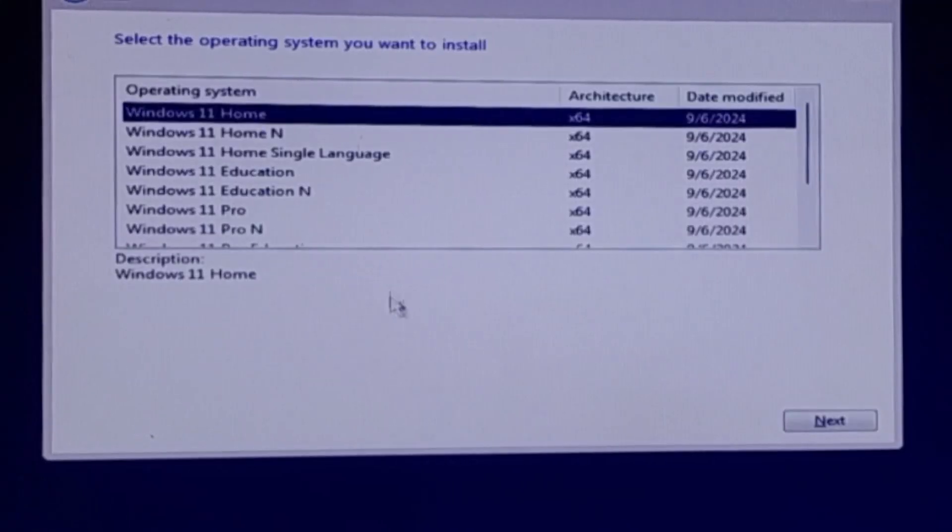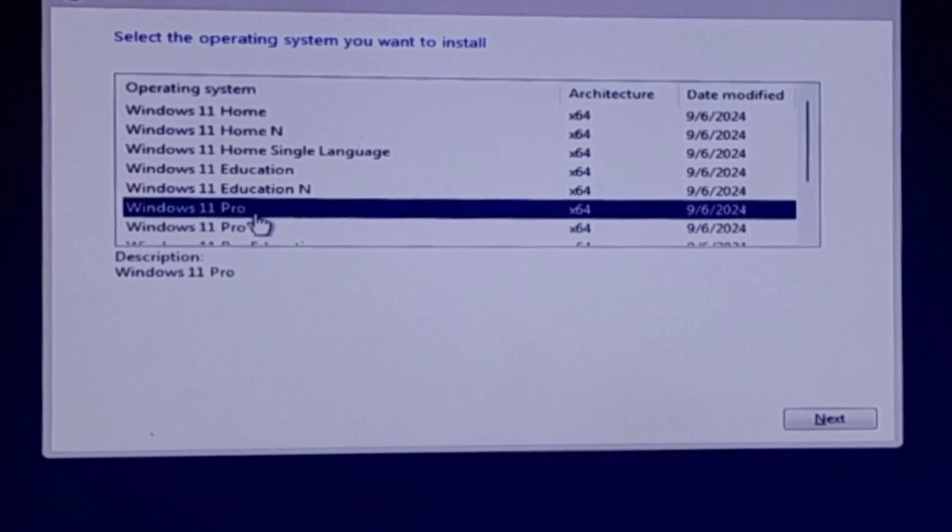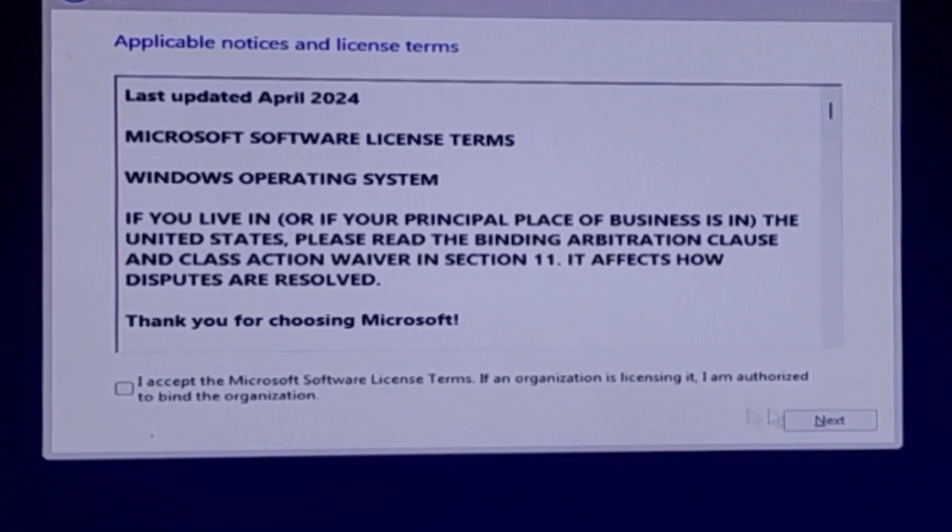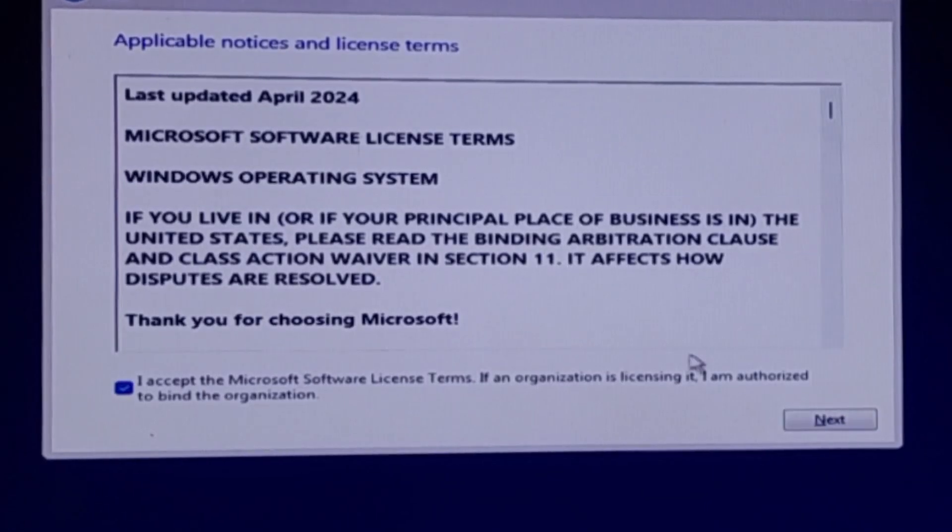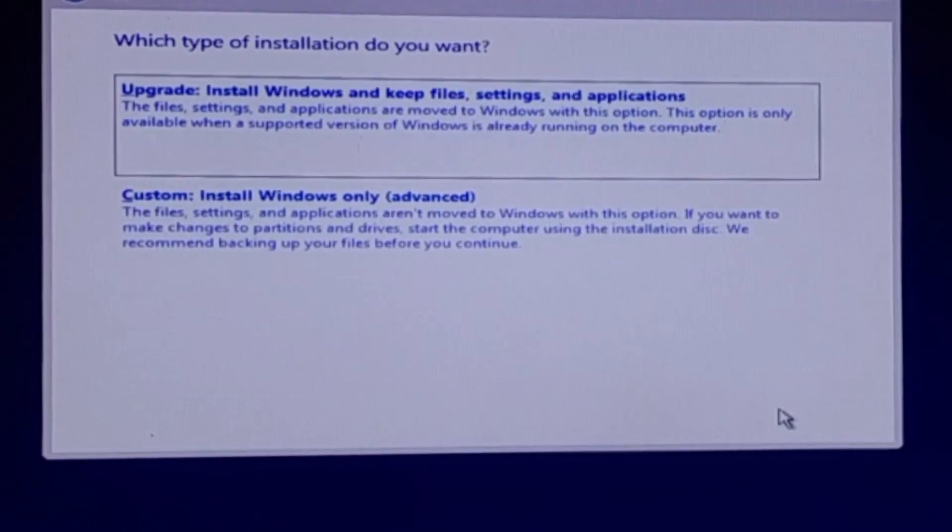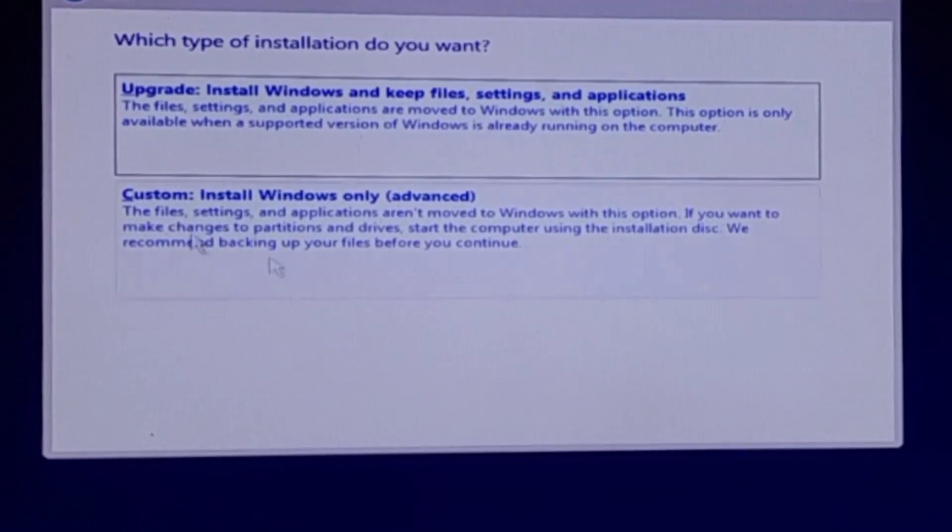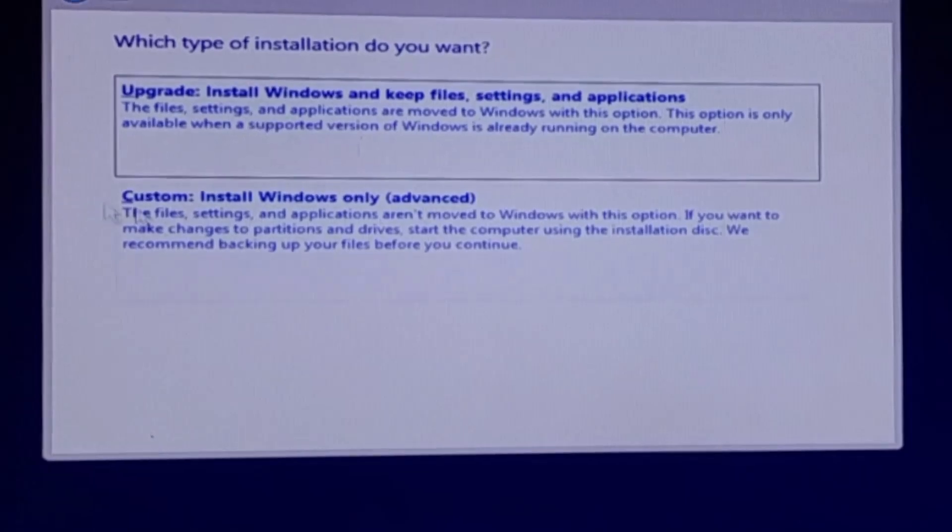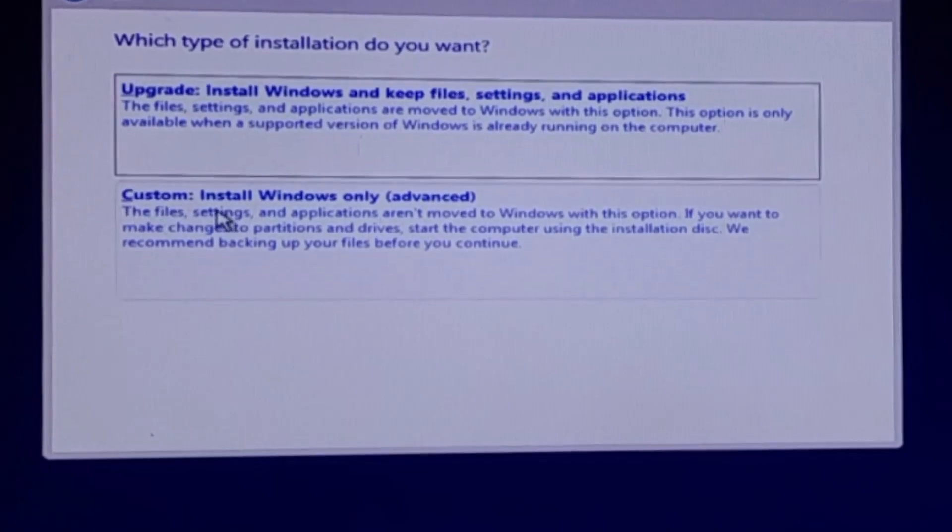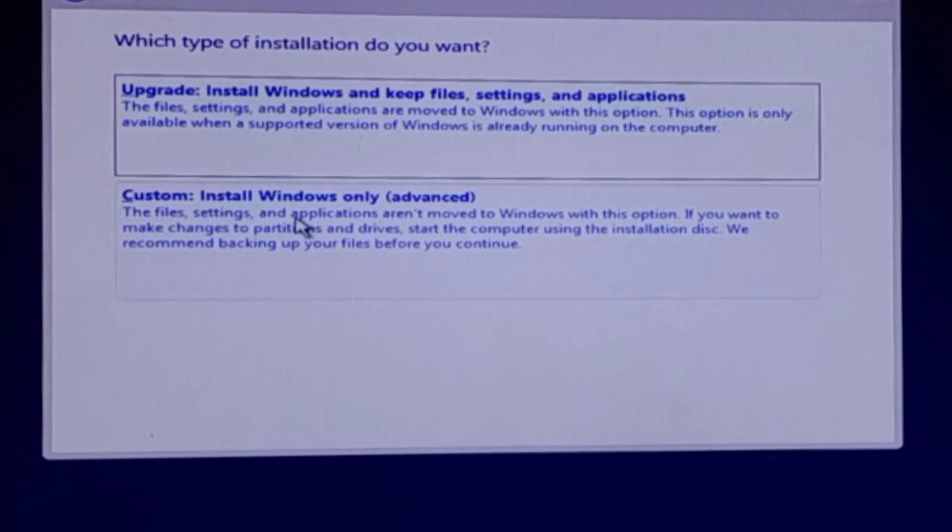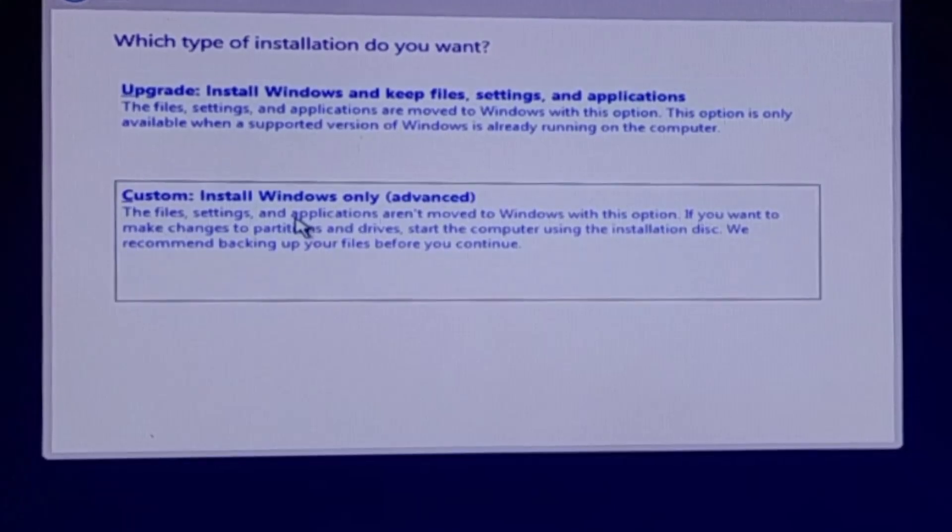Next, choose the edition of Windows 11 that matches your license, accept the Microsoft license terms and click Next again. At this point, you will be asked how you want to install Windows. If you are upgrading an existing installation and want to keep your files, you can select the upgrade option. However, for a clean installation, click on Custom Install Windows Only.